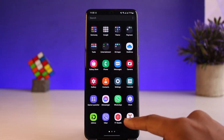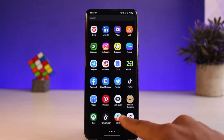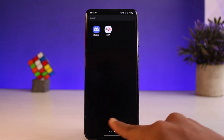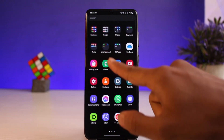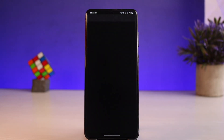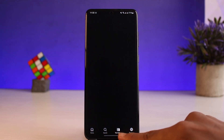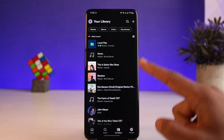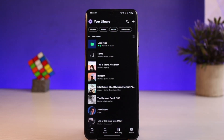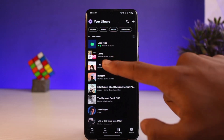If you want to change your playlist picture for Spotify, go ahead and open up the Spotify app first. Once you launch the Spotify application, come to the Your Library page from the bottom of the screen and you'll be able to see a list of playlists. Select the specific playlist whose picture you want to change.